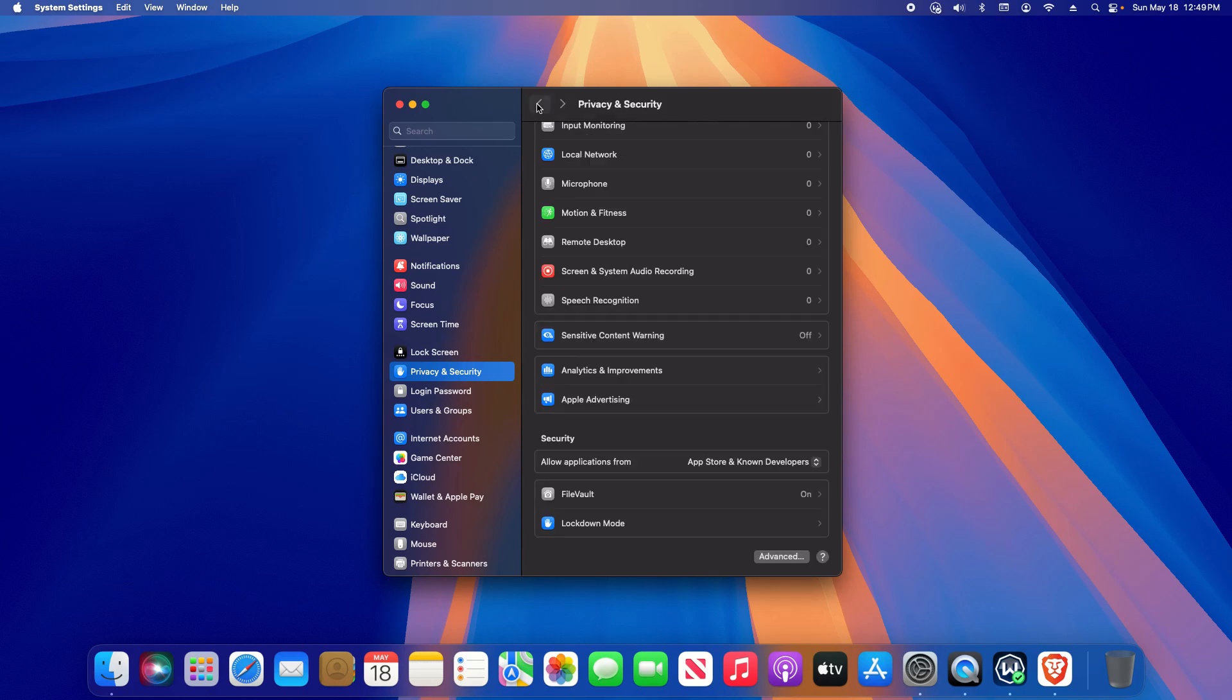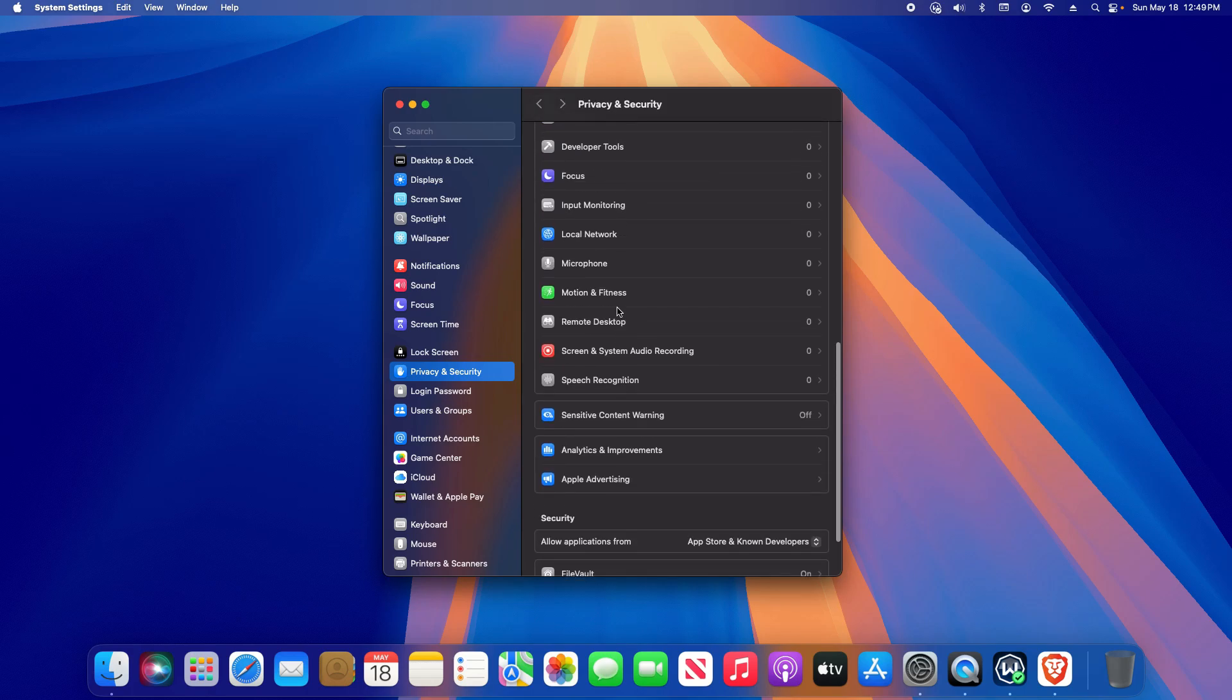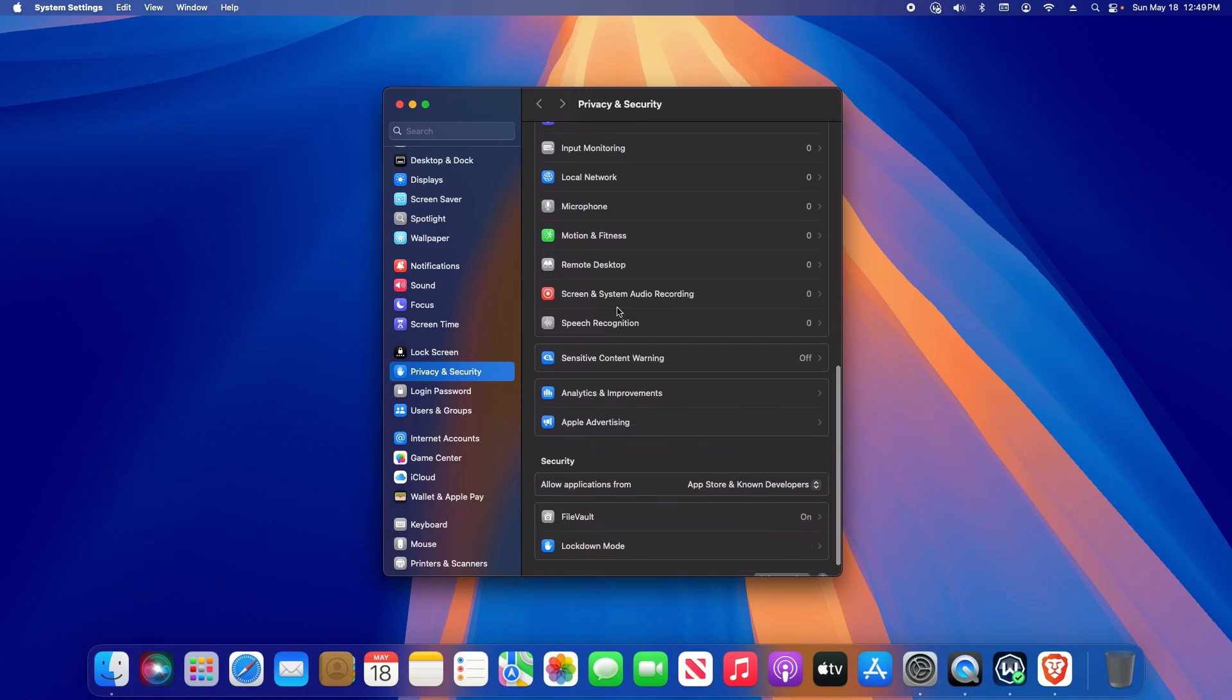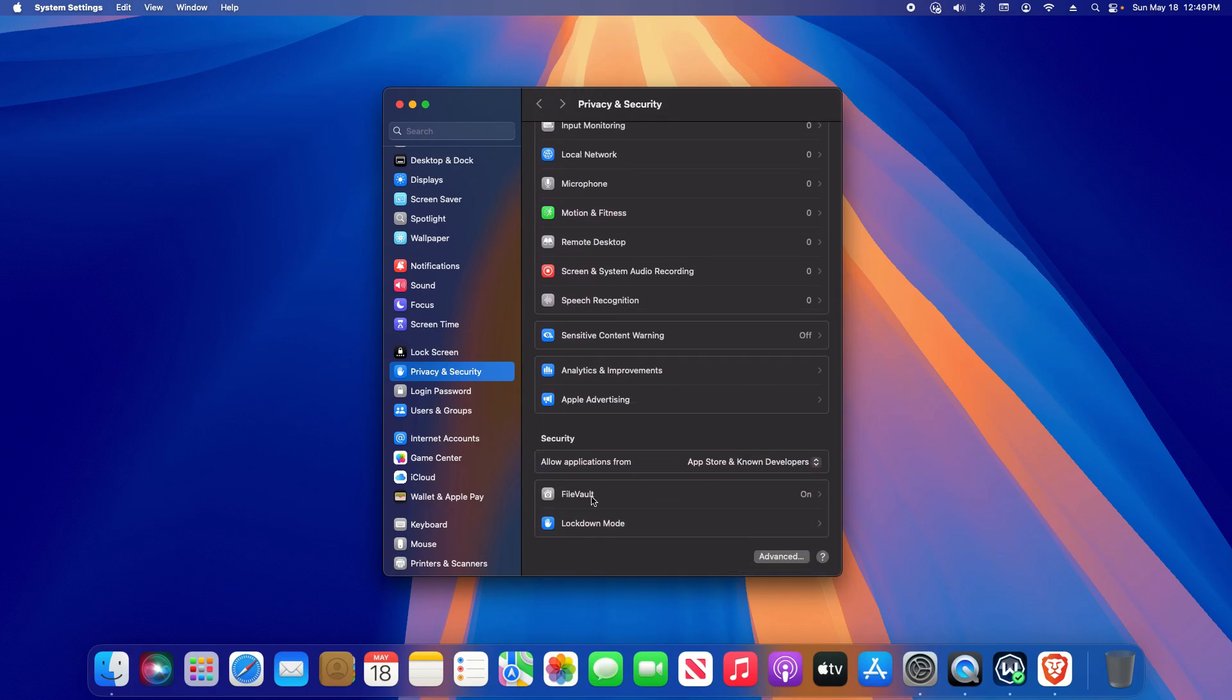Also, if I go back one page, I would recommend reviewing all of the privacy and security settings here. I would recommend turning on FileVault because it will encrypt your Mac.